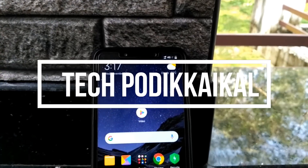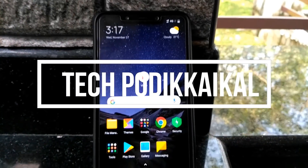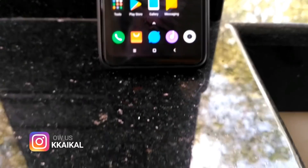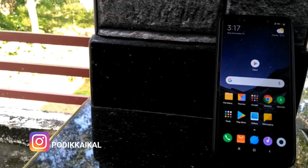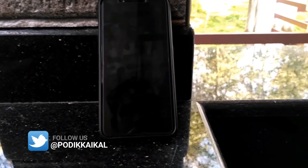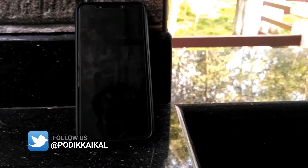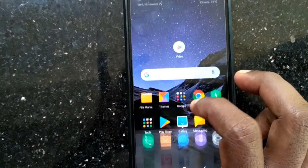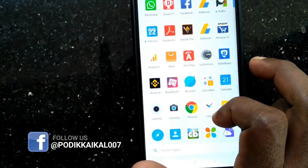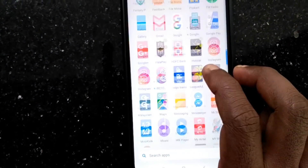Welcome to the video. I am going to show you the 5 settings. If you have any settings, you can check it out in the comment box.